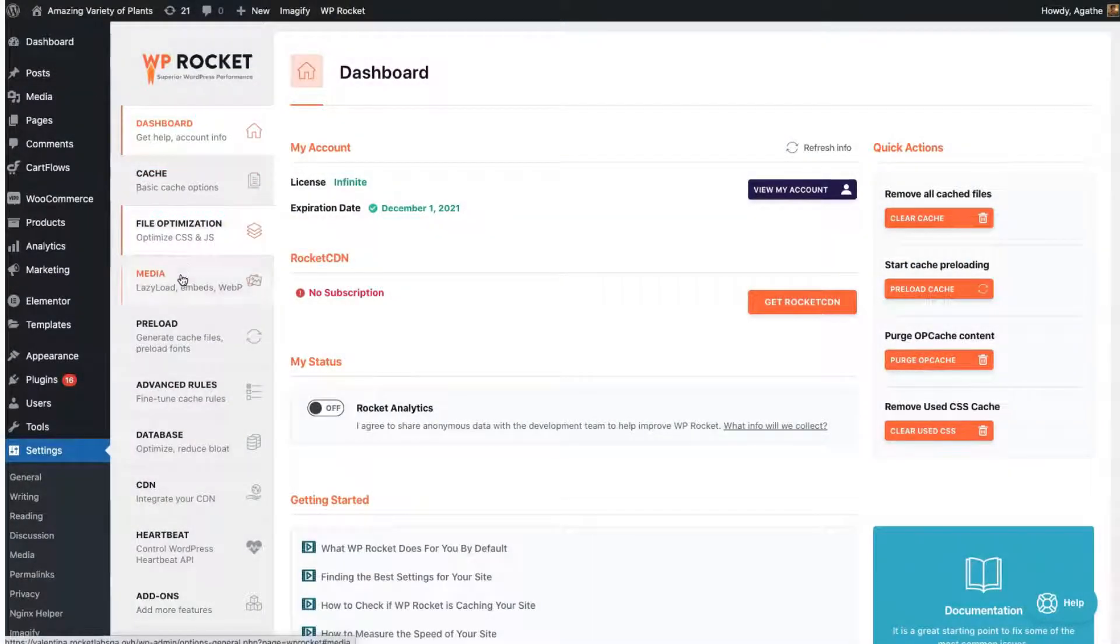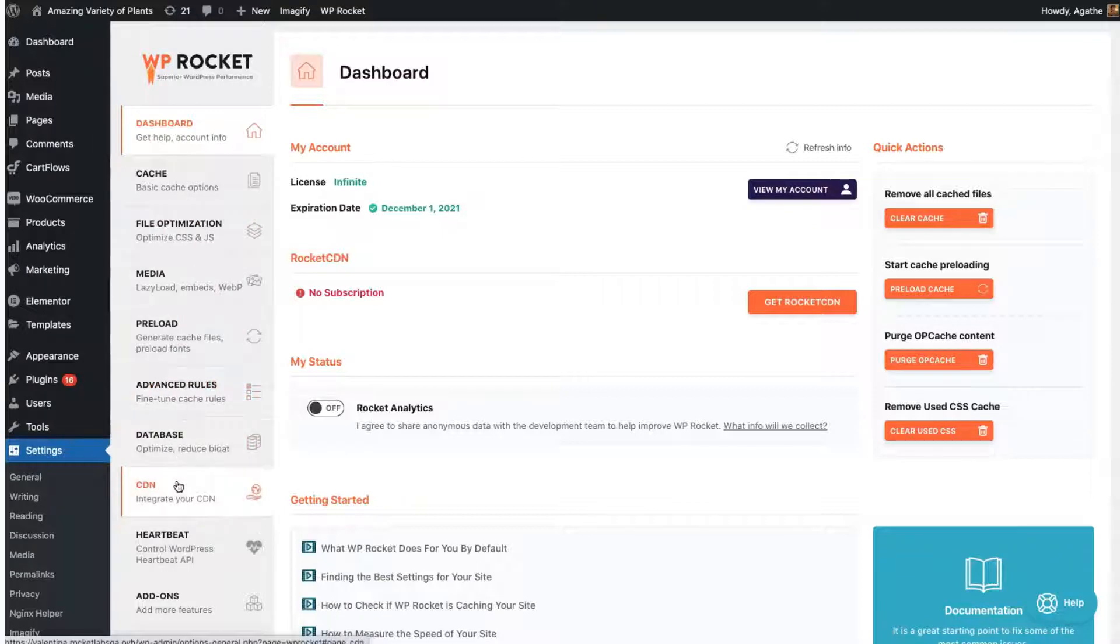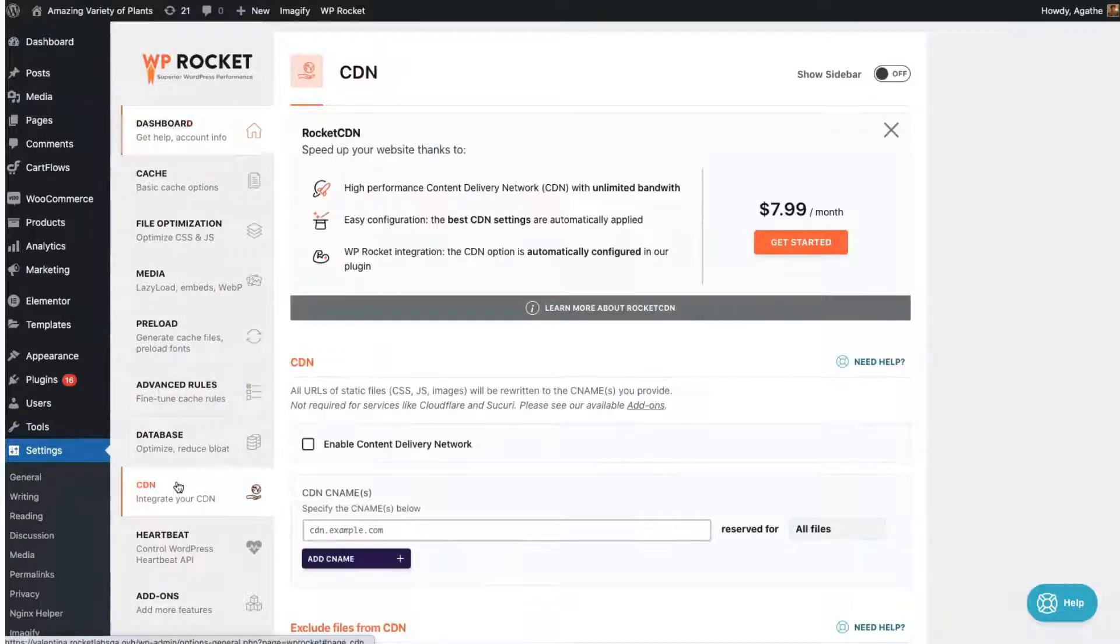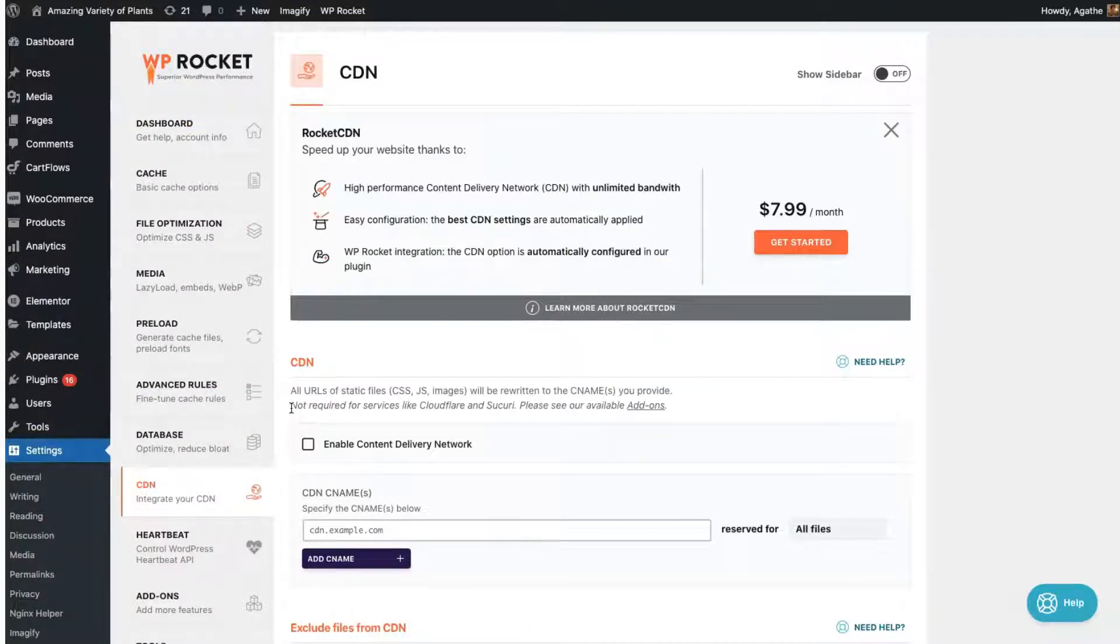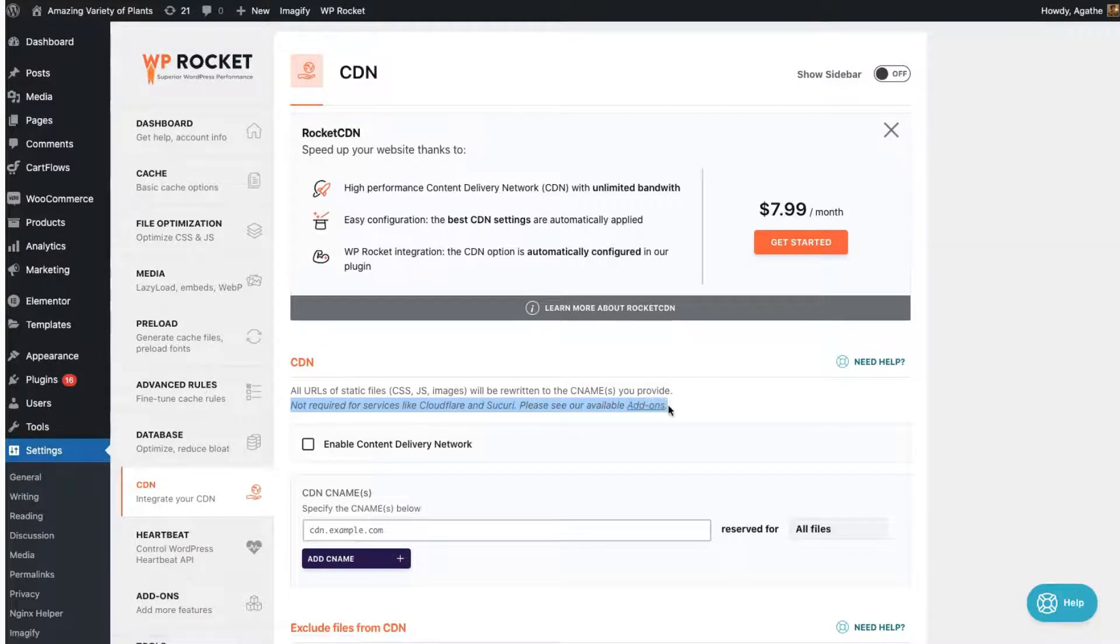Cloudflare calls itself a CDN, but it doesn't work in the same way as traditional CDNs, like Key CDN, Bunny CDN, or StackPath.